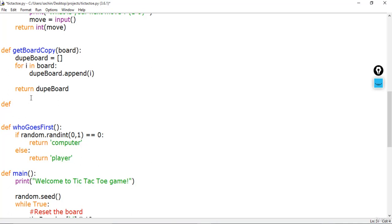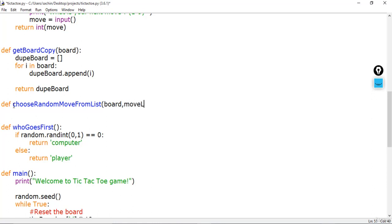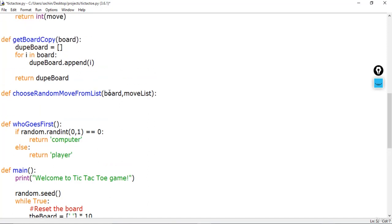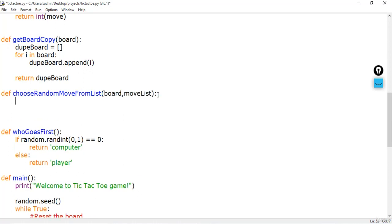Next is to implement another important function: choose_random_move_from_list. This is basically a random move selector for the computer. In this function you pass a board and a move list that can be given to the computer. It selects a random move and gives it to the computer to render onto the board. First, let's make a possible_moves list.